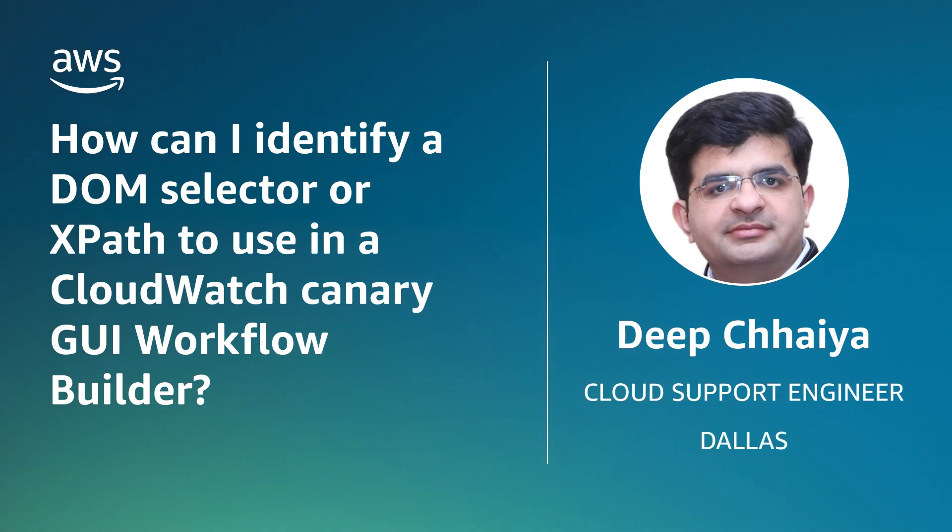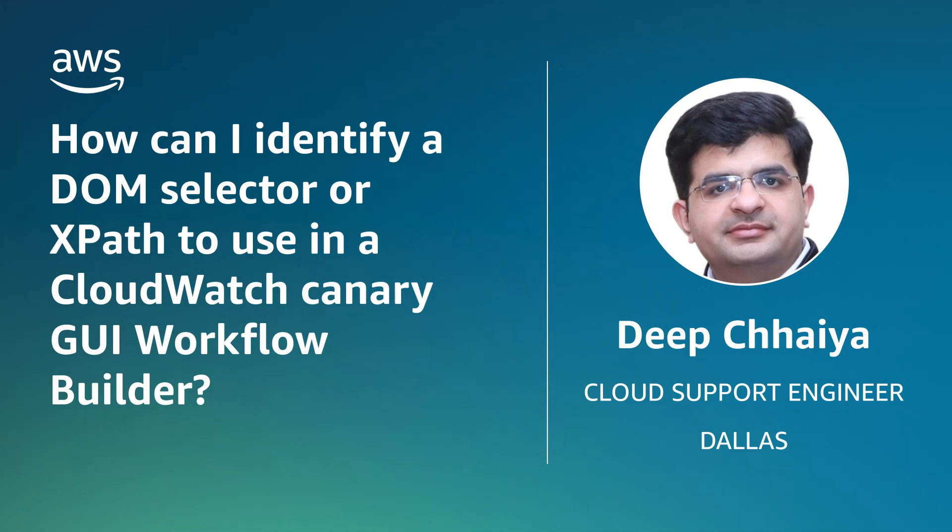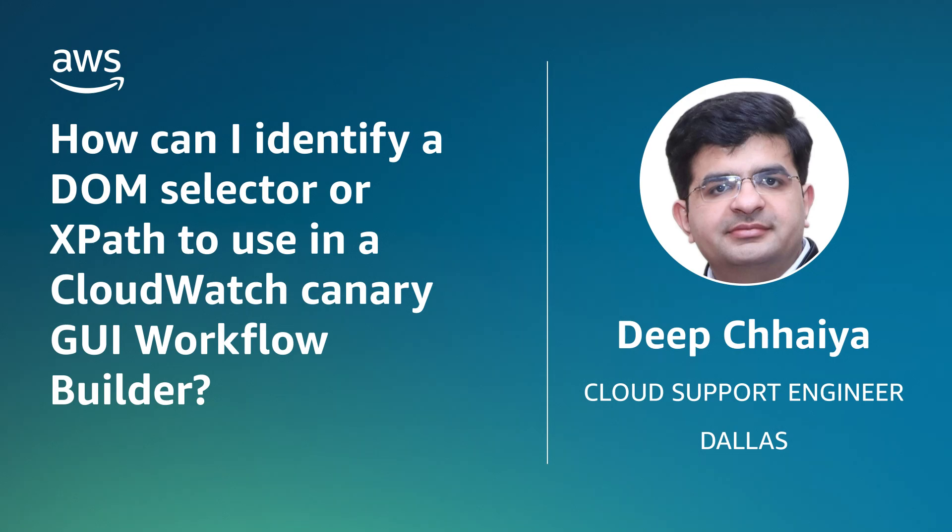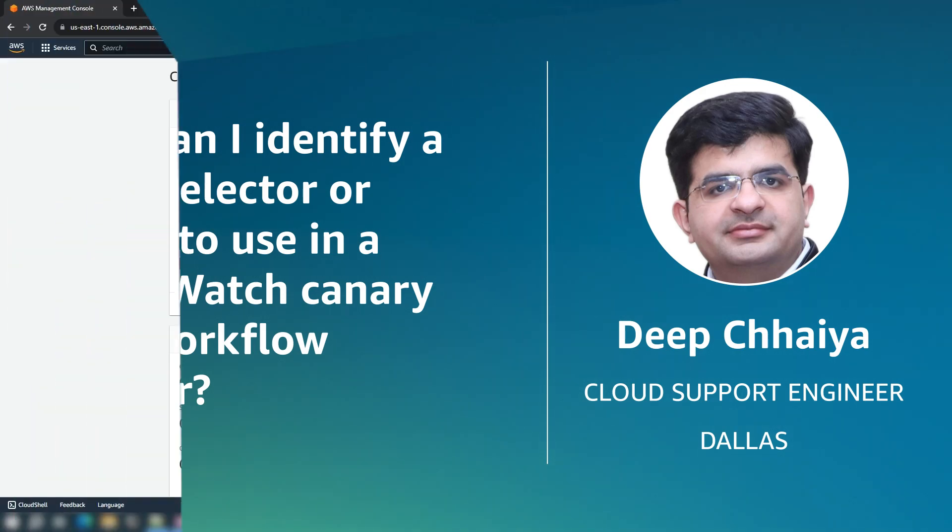Hello, I'm Deep, a cloud support engineer here at the AWS office in Dallas. Today, I'm going to show you how to identify an appropriate DOM selector or XPath to use in Amazon CloudWatch Canary GUI workflow builder and how to use the browser to copy and paste that value in the CloudWatch console. Let's get started.